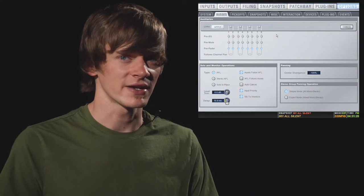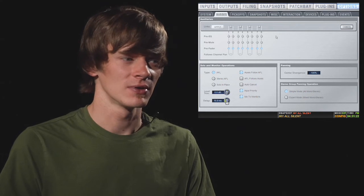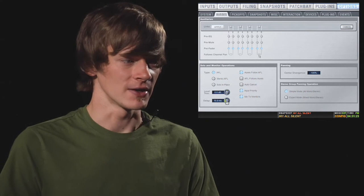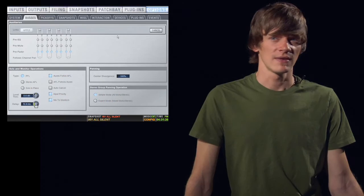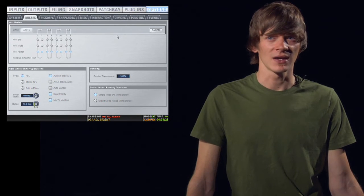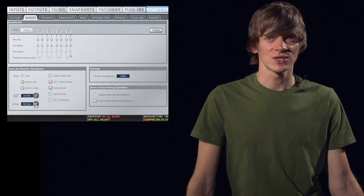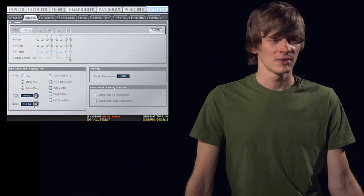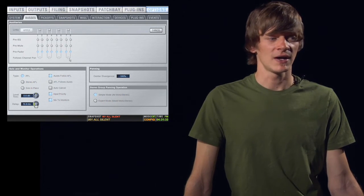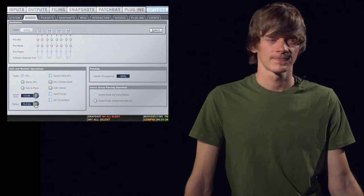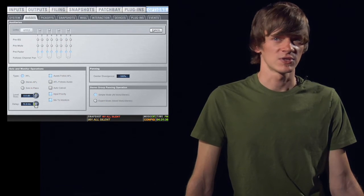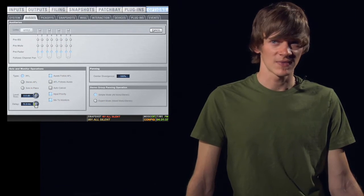You can make the entire aux pre-EQ, pre-mute, or pre-fader. If you're using stereo auxes, you can make the aux send follow the main channel's pan by selecting Follow Channel Pan. Once you make your changes, hit Apply.